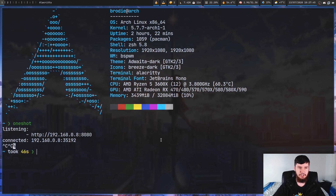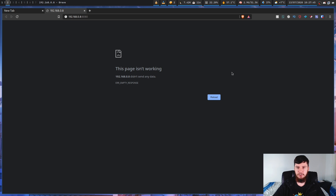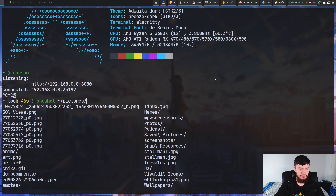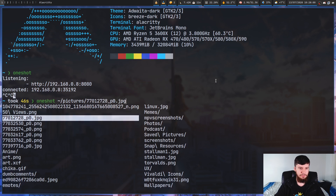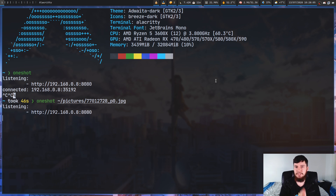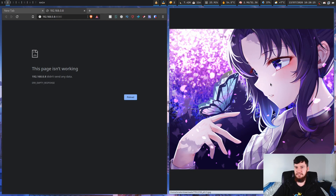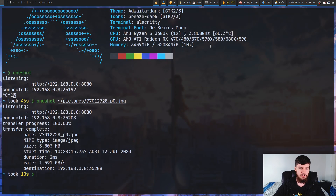Let's kill the server — as you can see it stopped running in my terminal, and over in my web browser it says it basically can't connect. So let's look at the basic usage: you run OneShot and then pass a file into it. We'll just pass in this image right here and run it again. You don't really see much else changing in the terminal, but let's go to my web browser and connect to this IP address again.